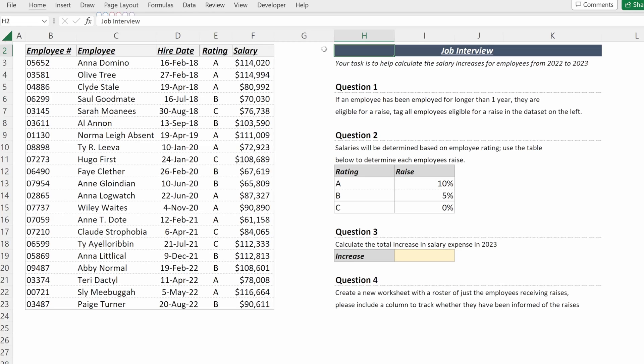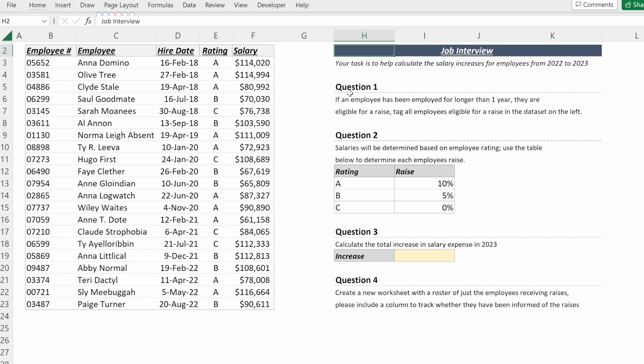So in our job interview, our task is to help calculate the annual salary increases for employees of this company. Our first question is figuring out whether an employee has been employed for longer than one year. If they are, they're eligible for a raise. If not, they are not.